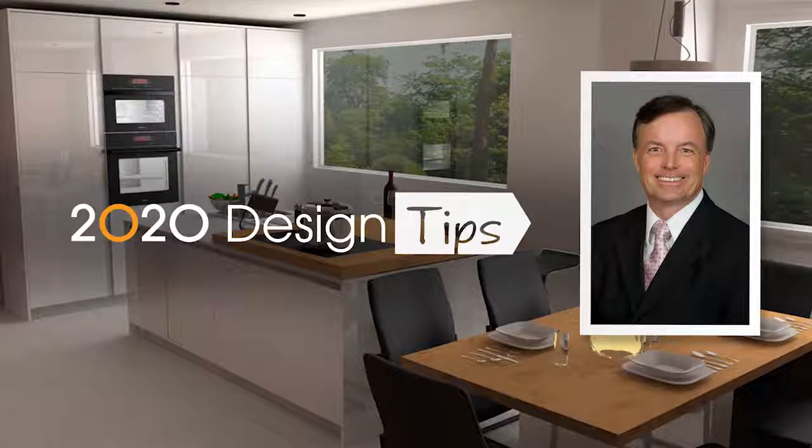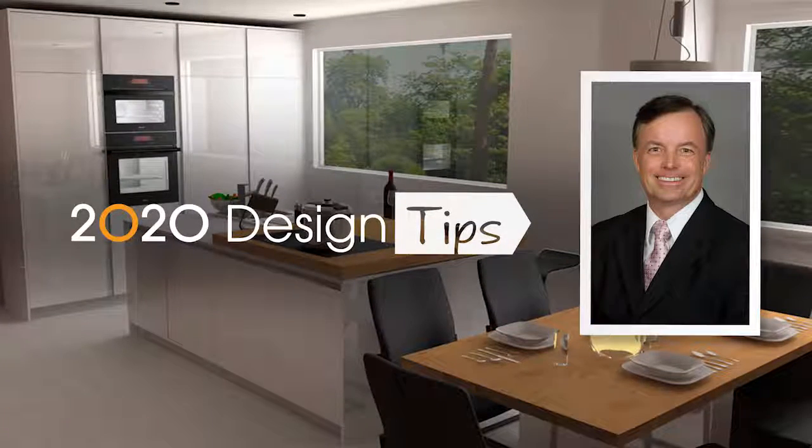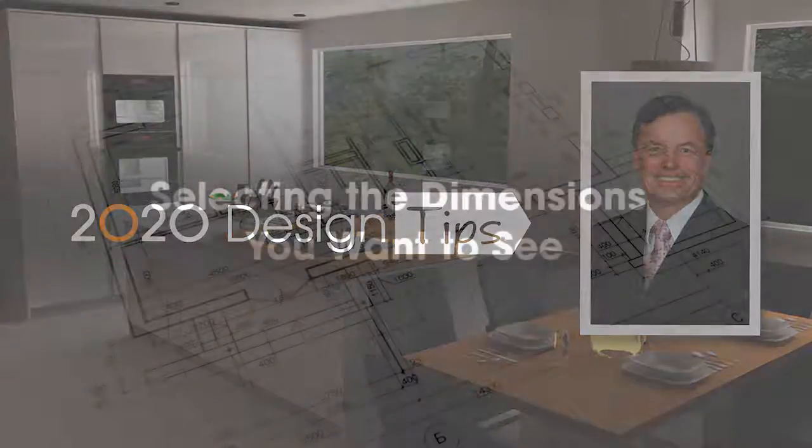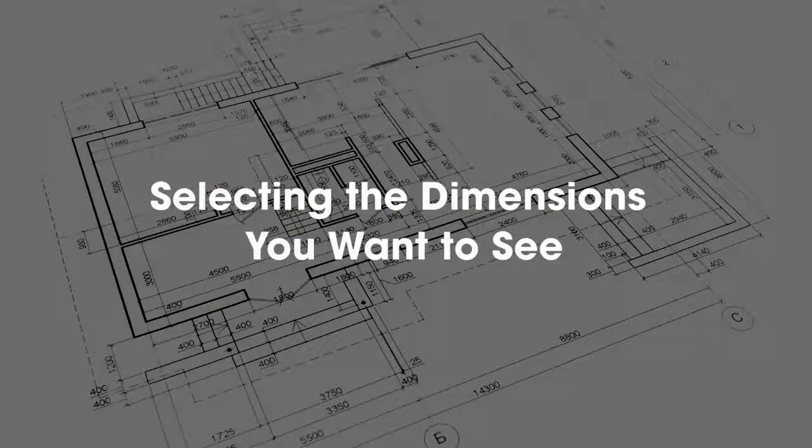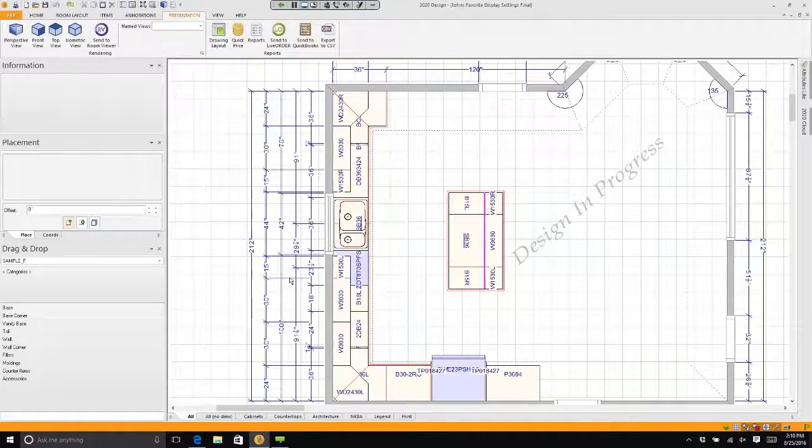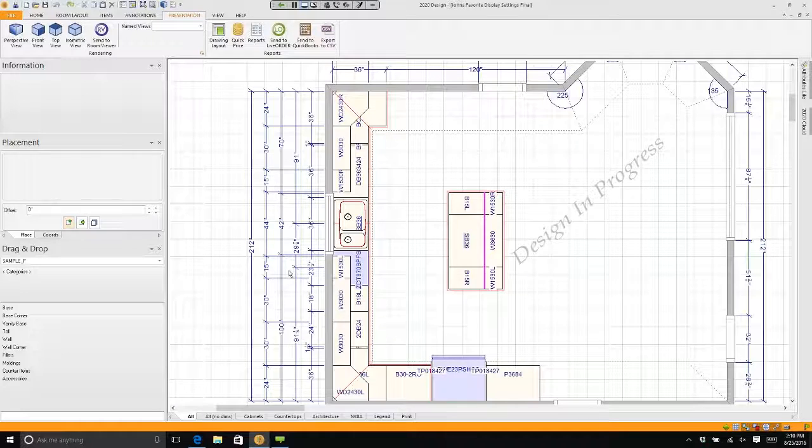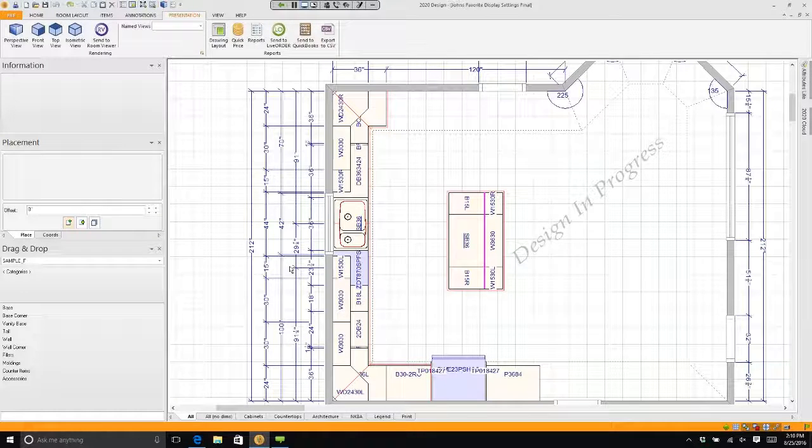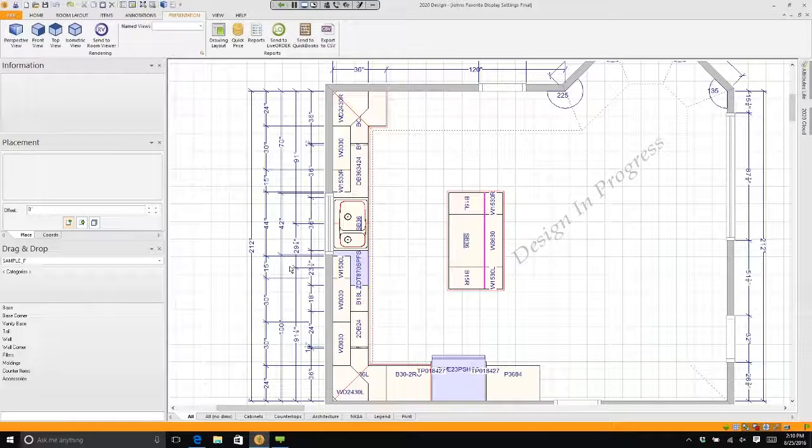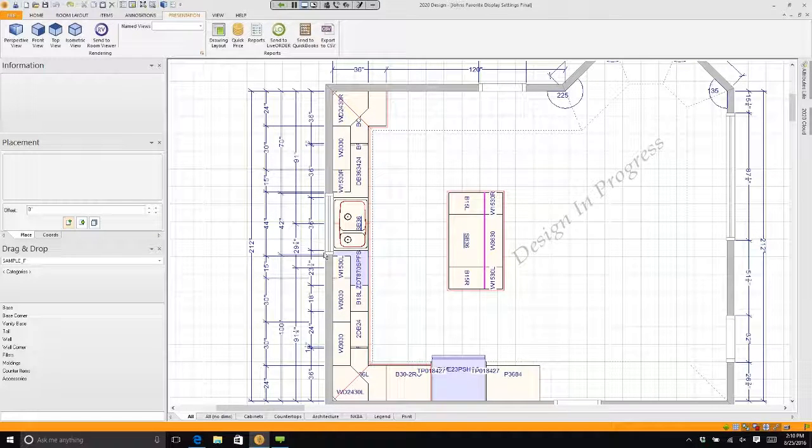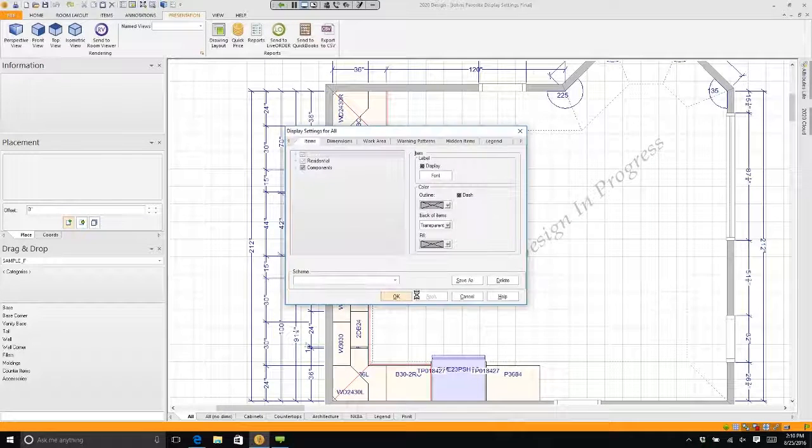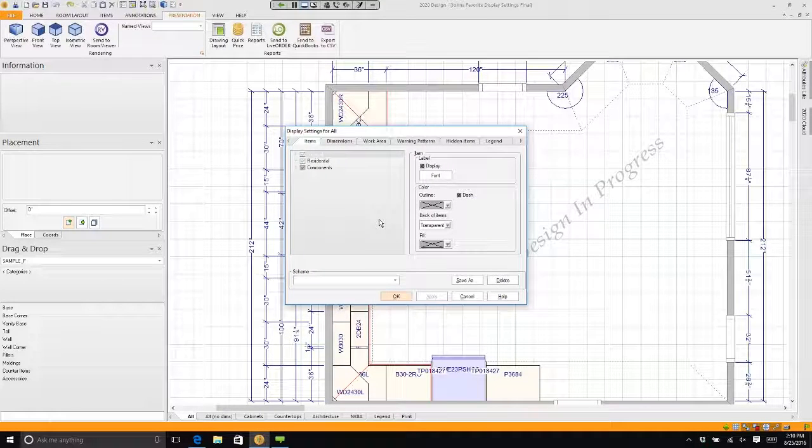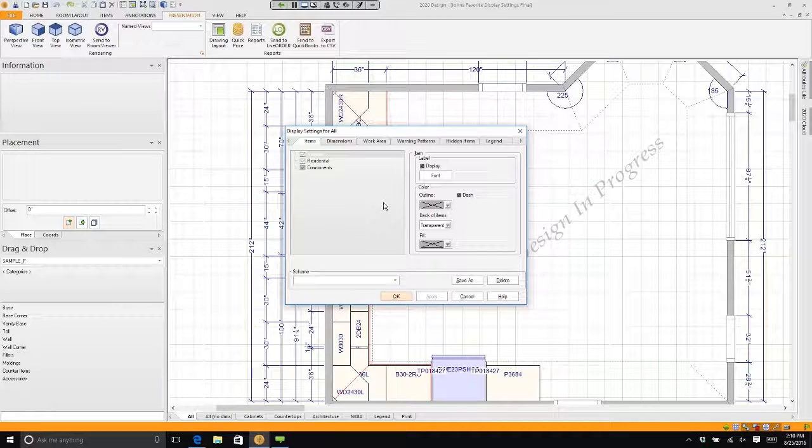Hi, this is John Morgan with the latest video tip for 2020 design. Sometimes I get questions about there being too many dimensions for what you'd like to use in your design. If you want to modify that, all you have to do is double-click on the floor plan. It'll open up something called display settings.